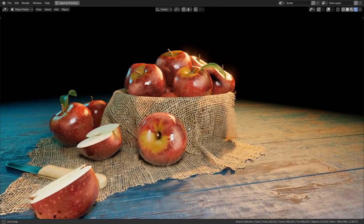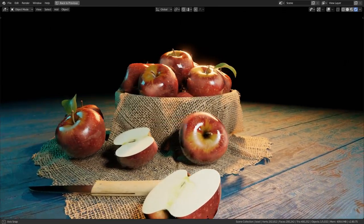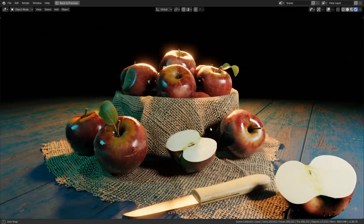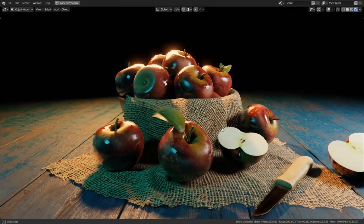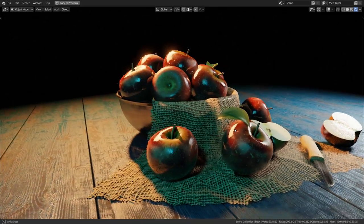Hi everyone, my name is Zach Reinhardt, founder and lead instructor at cgboost.com, and welcome to my new free Blender 2.8 beginners training, where you will learn how to create this 3D scene here from scratch with juicy and healthy apples.